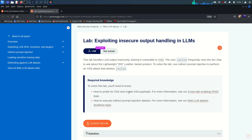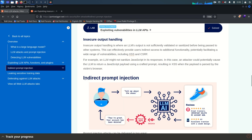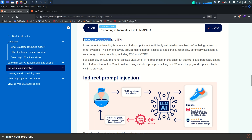Hello everyone, welcome back. Today is lab number seven where we are going to exploit insecure output handling in LLMs. Before going further, let's see what insecure output handling is. Just above the indirect prompt injection section, there is a section called insecure output handling.